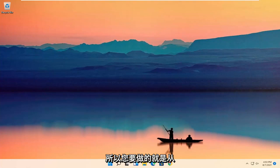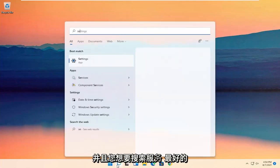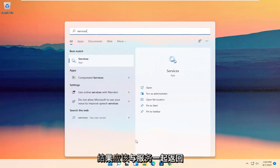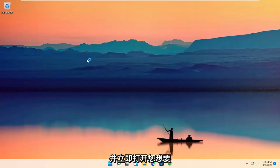All you have to do is start by opening up the search icon. You want to search for services — the best result should come back with Services. Go ahead and open that up.